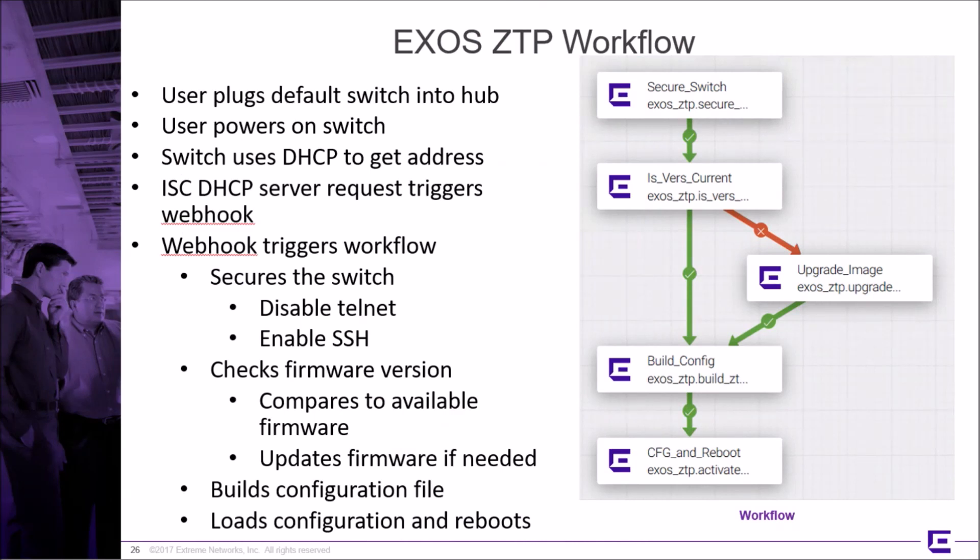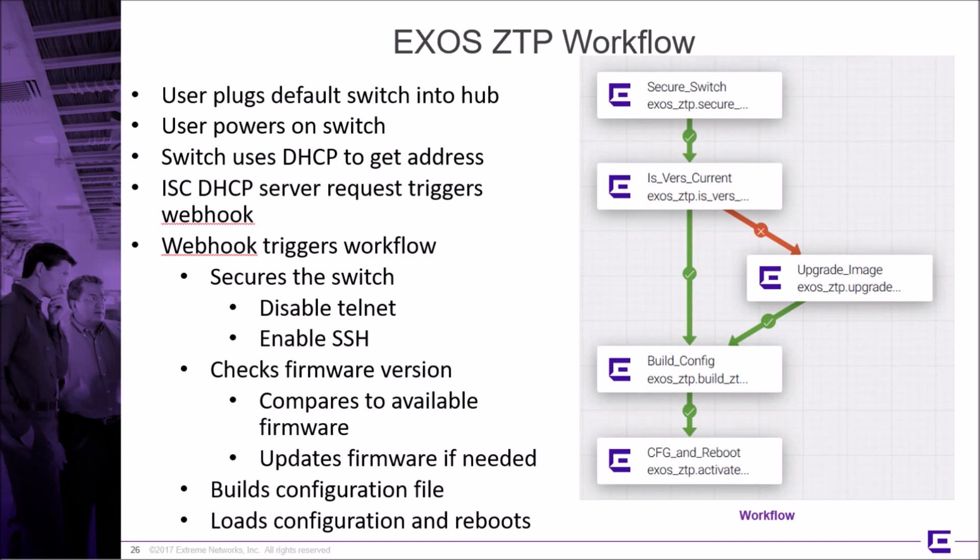Operationally, our workflow functions like this. The network administrator cables the factory default switch into the hub and powers it on. The switch will request an address using DHCP. The ISC DHCP server is configured to launch a webhook for the MAC addresses that match an OUI filter. We don't want to trigger DHCP-based webhooks based on any request. The webhook triggers the ZTP workflow.